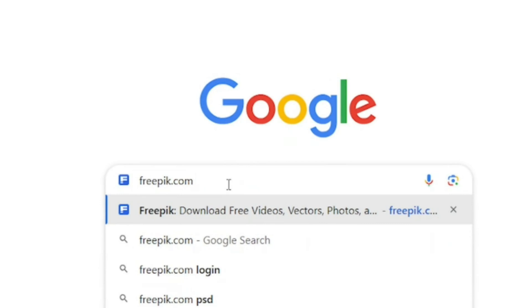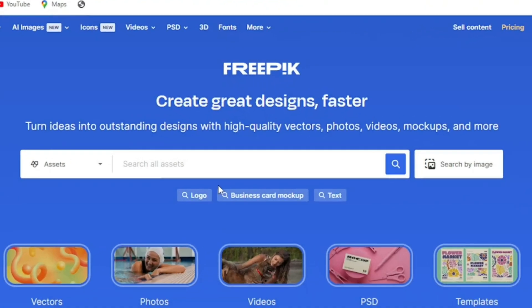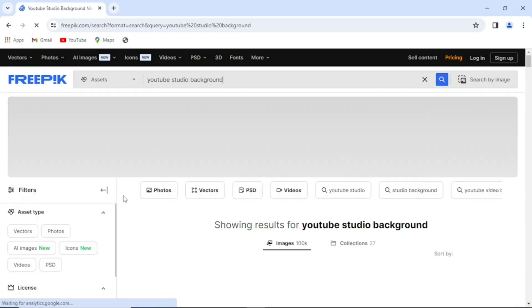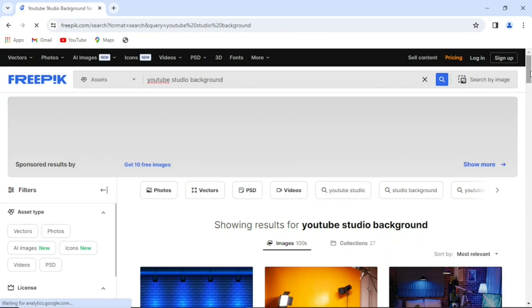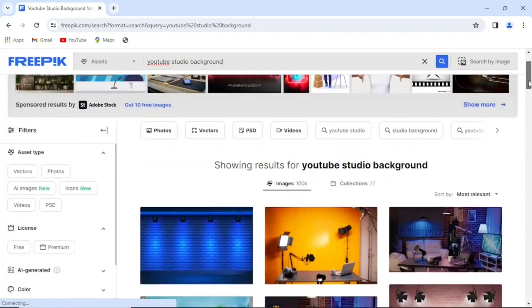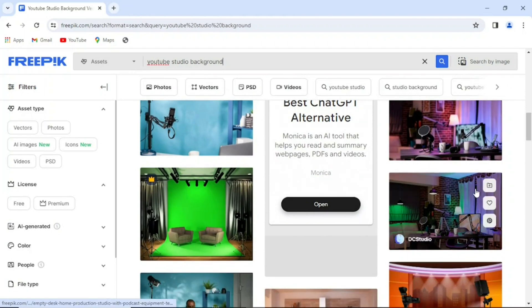Here is the website: freepic.com. This website allows you to download YouTube studio backgrounds for free. When you start for the first time they will give you like 30 free backgrounds, after which you will need to subscribe. Come into this website, go to the search bar, and search for 'YouTube studio background.' You can see it at the bottom — click on it. You can scroll down and see all the different pre-designed YouTube studio backgrounds and choose any of them you want.